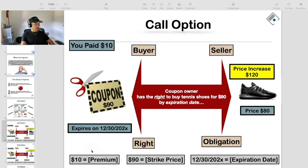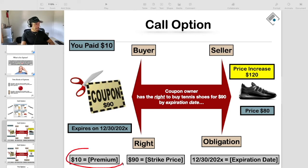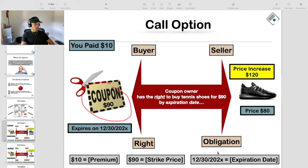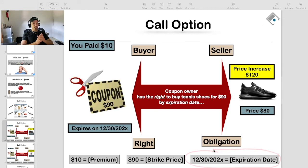Every option contract, whether it be a call option or a put option, has three primary components. It has a premium — in this case, the premium is what you pay for the coupon or the call option. You have the strike price, which is $90, the value of the coupon itself. And then of course you have the expiration date. Those are the three primary components of every option contract, whether it be a put option or a call option.